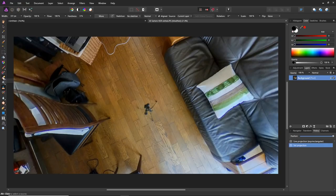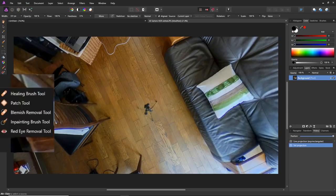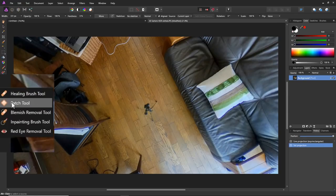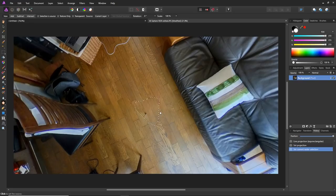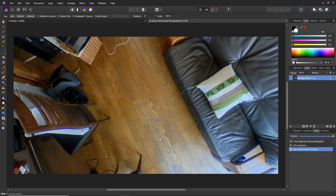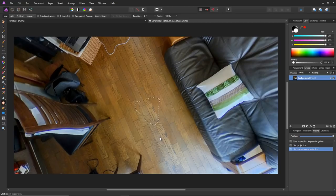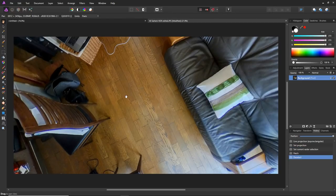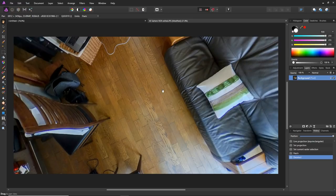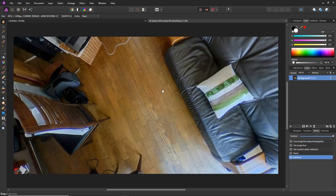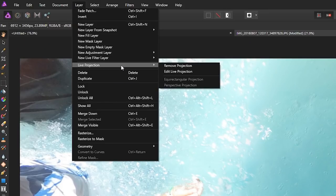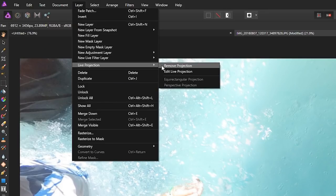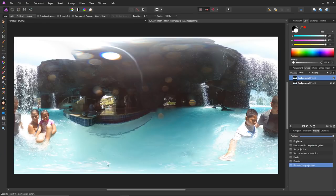One cool thing about Affinity Photo is that it has a patch tool that works in this 360 mode. You can select a patch tool and draw around the area that you want to patch, then you can select the area that you want to use as a patch. This can be very helpful if you want to patch tiles or where there's a pattern that you want to match. When you're done editing in this 360 mode, go to Layer, Live Projection, and then Remove Projection. Presto, the tripod is gone and then you can save it as usual.